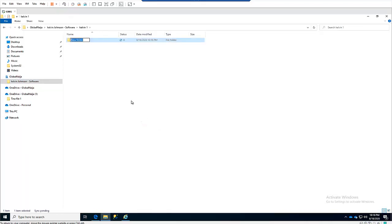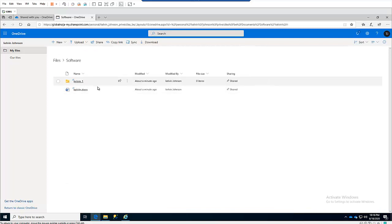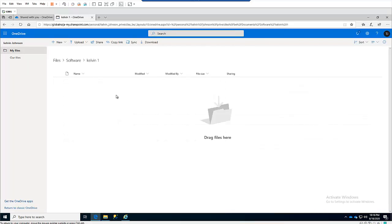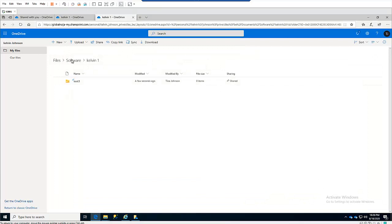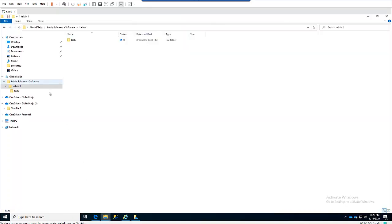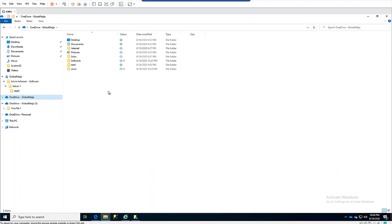Every file that has been shared with you will now be available on your device, and you'll have the option to modify those files. For example, I can create a new folder called 'Test 3,' and that folder will be available online as well when I go to Kelvin's OneDrive. We can see that the file is now available. You can also add multiple accounts, sync shared files from multiple users, and have a list of all shared files in your File Explorer.